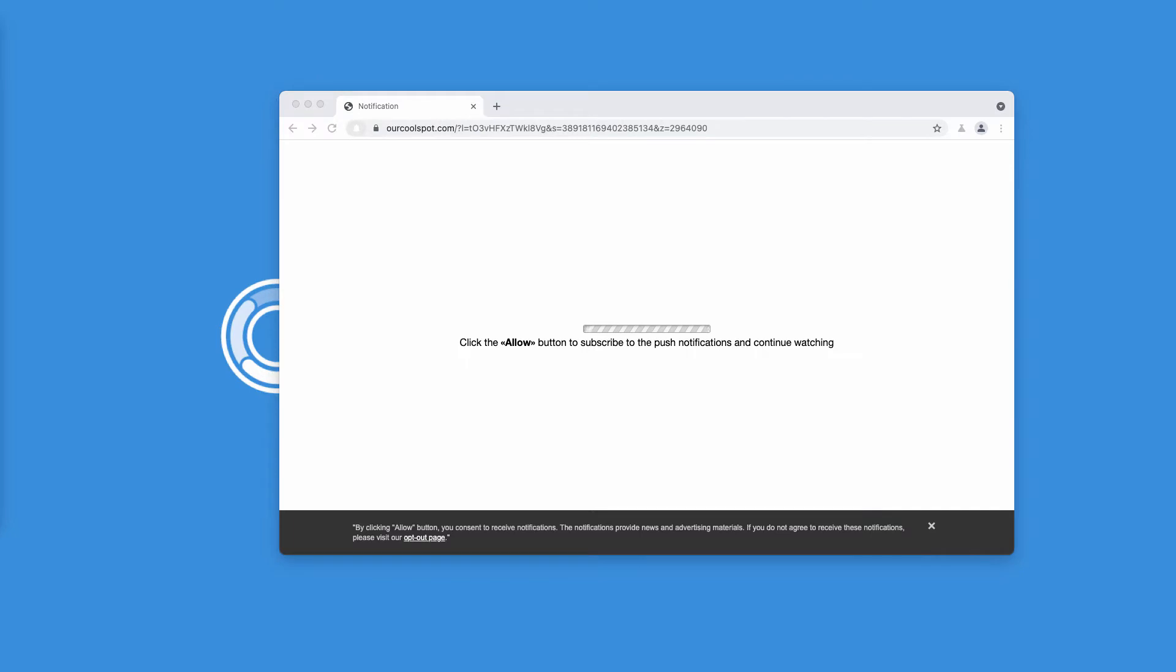This is a very deceptive site that tries to trick you into subscribing to its permanent and uncontrolled ads that will be displayed as push notifications.